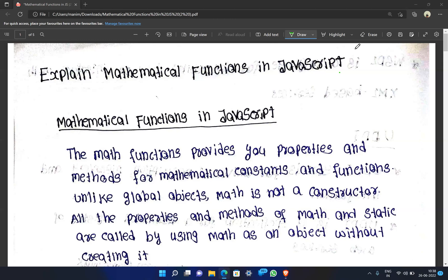Mathematical functions in JavaScript include trigonometry functions like sin, cos, tan, logarithmic functions, and exponential functions like powers. Math functions provide you properties and methods for mathematical constants and functions.